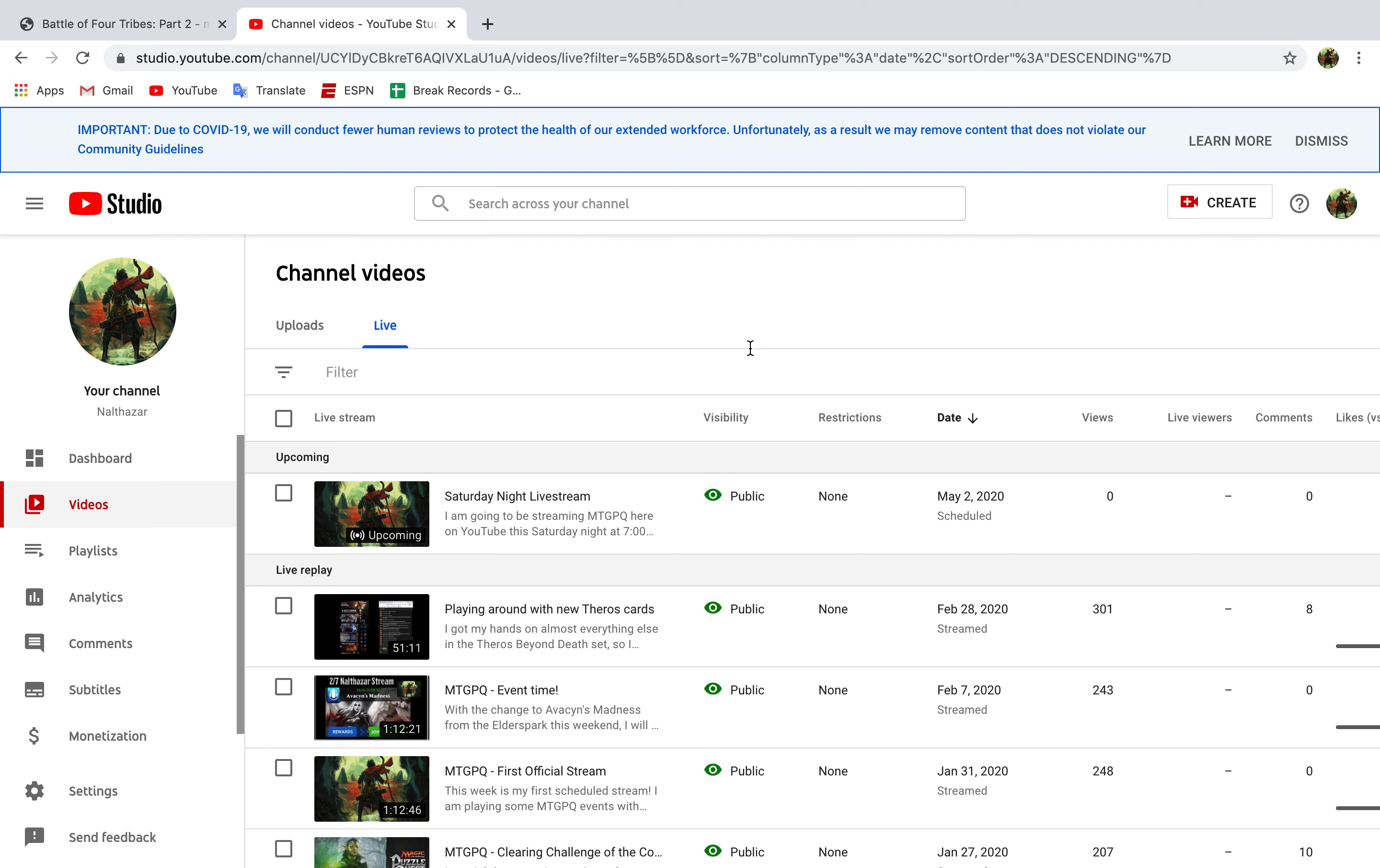I'm going to be streaming Battle of the Four Tribes Part 2, so I'll be going through those nodes. I'll be saving up my nodes for that stream. I'll go ahead and clear some just so I'm not losing time, but I'm going to make sure I'm able to play each of the nodes in case people want to see those.